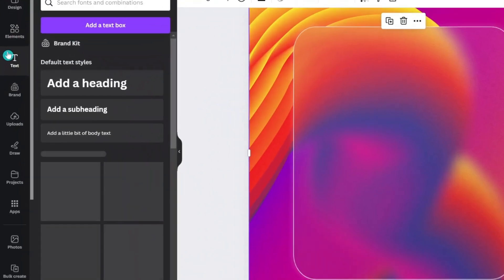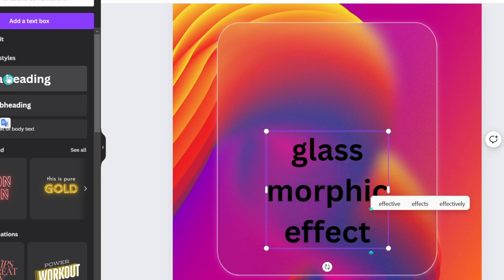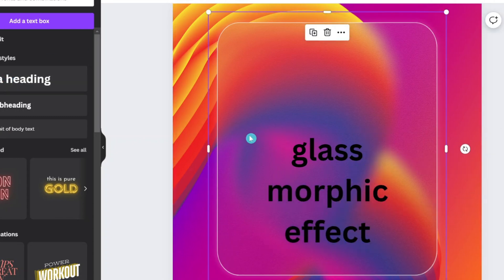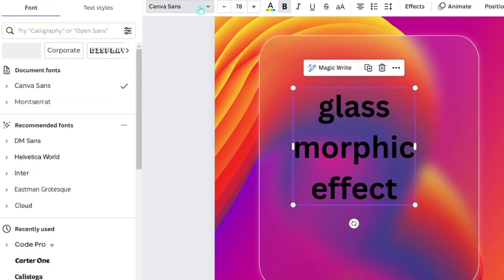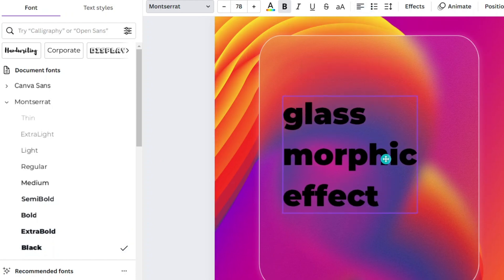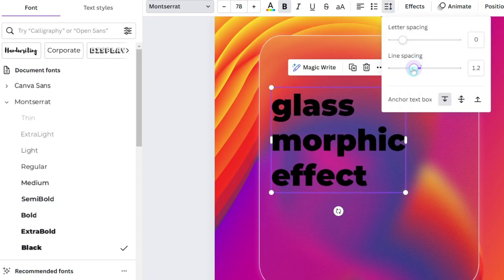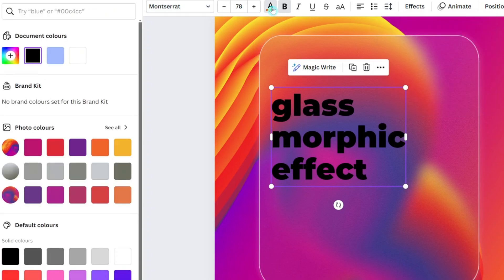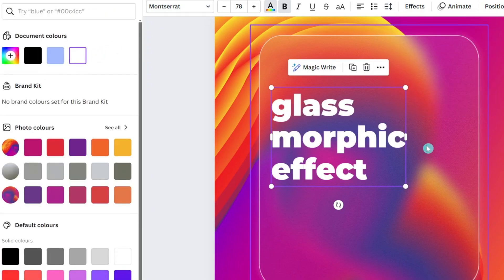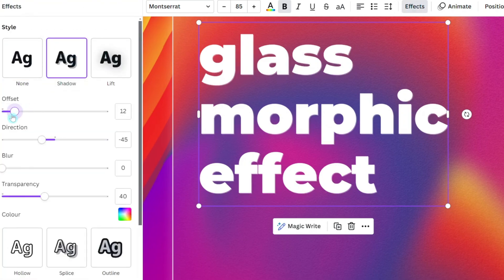Now it's time to add your text. Navigate to Effects and select Shadows. Set the offset to 0 and fine-tune the blur and transparency until you perfect the look for your design.